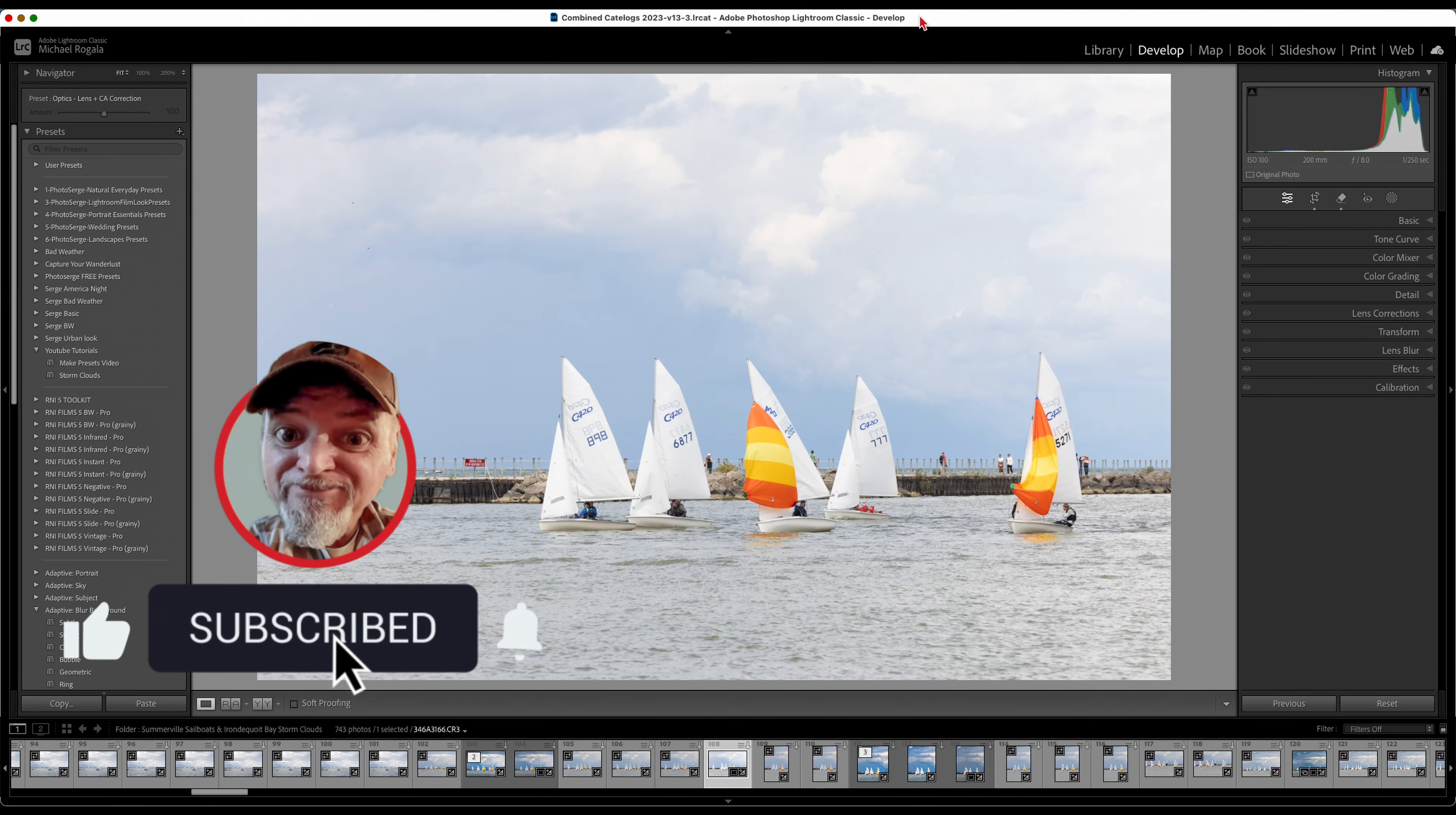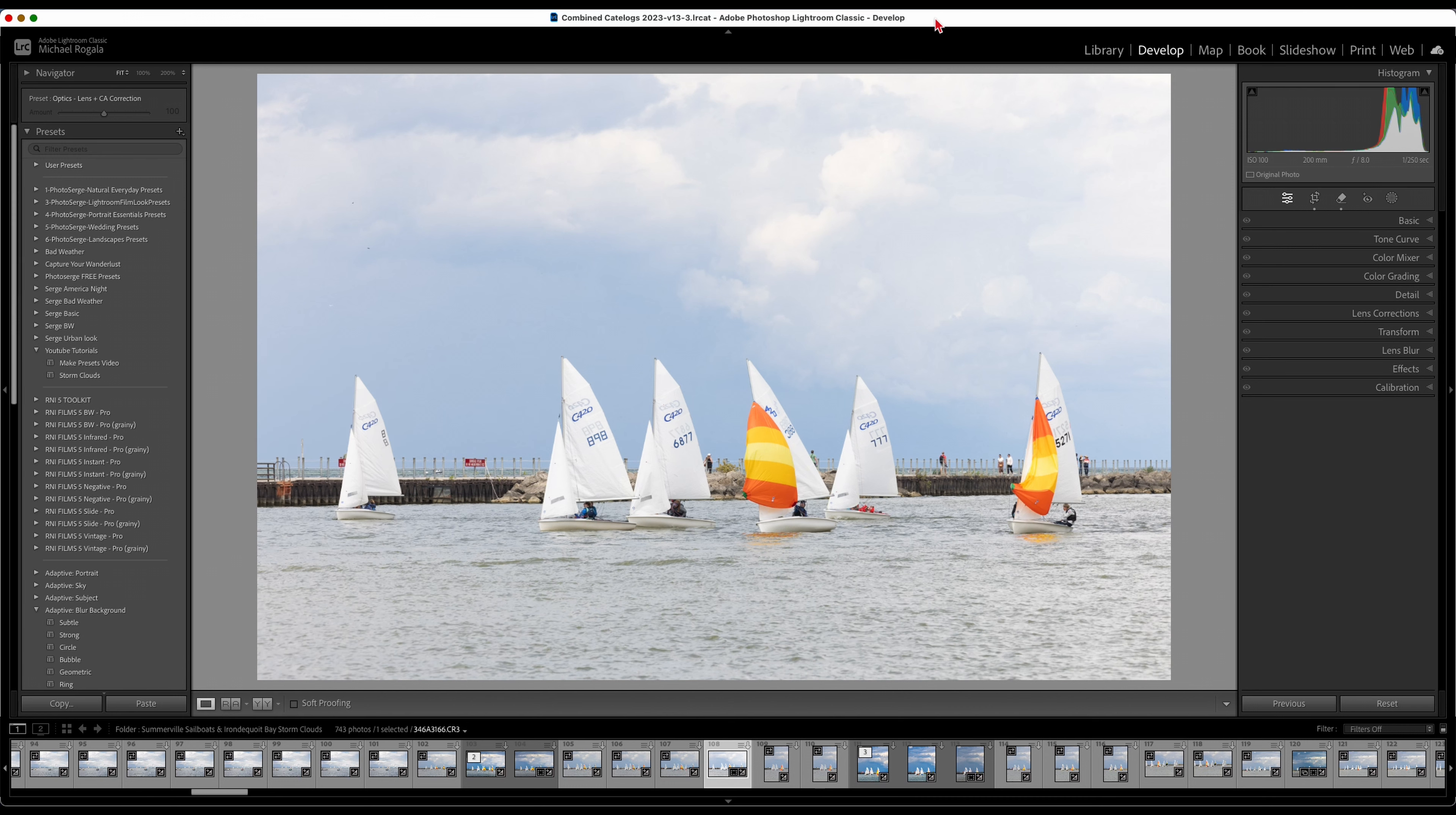Today I'm going to show you a couple quick tips on how not to over-edit your photos.